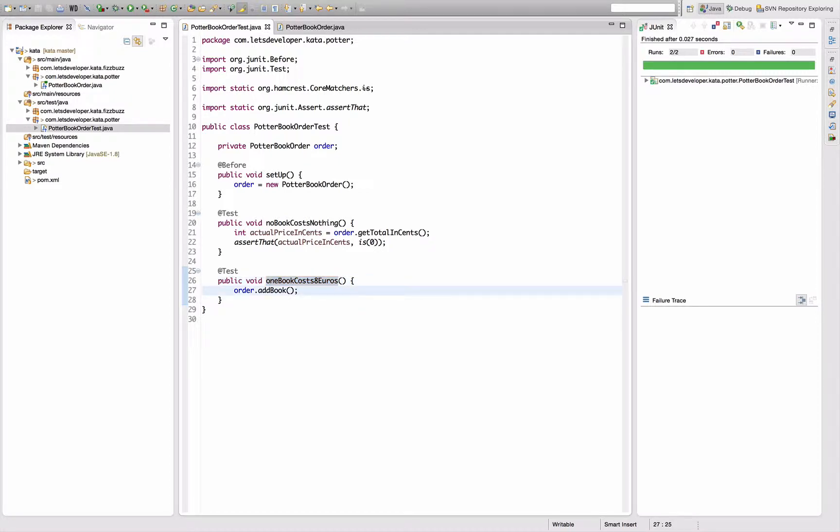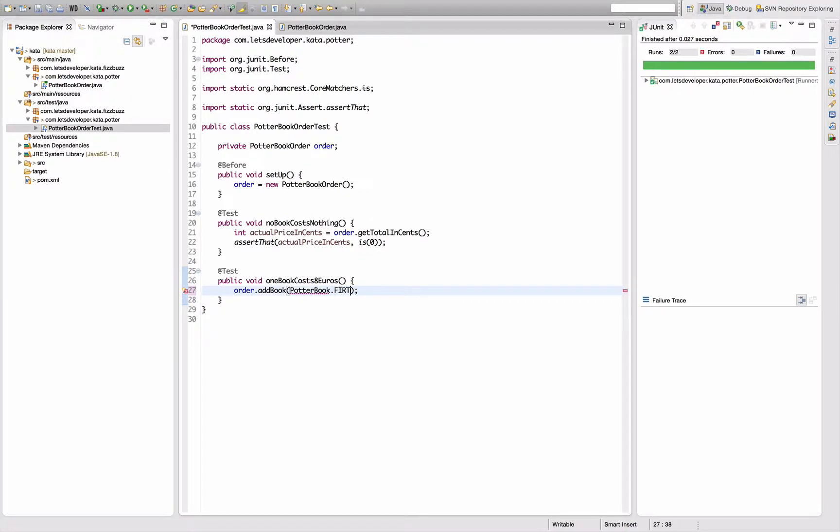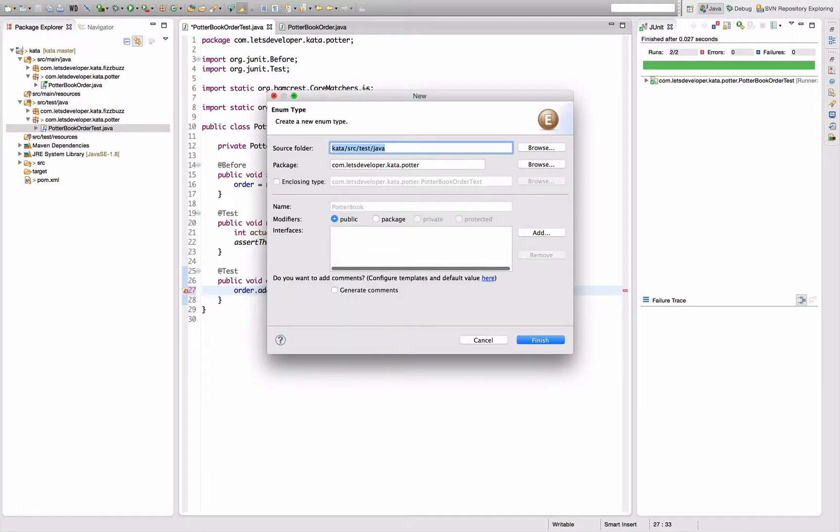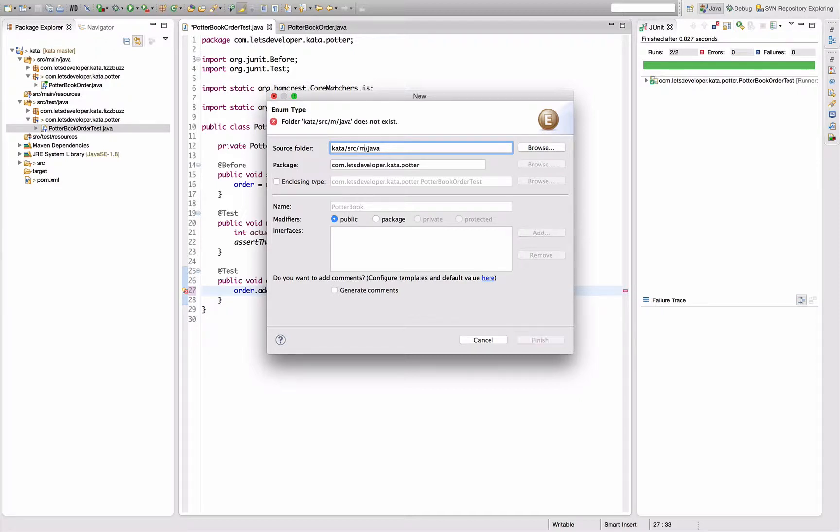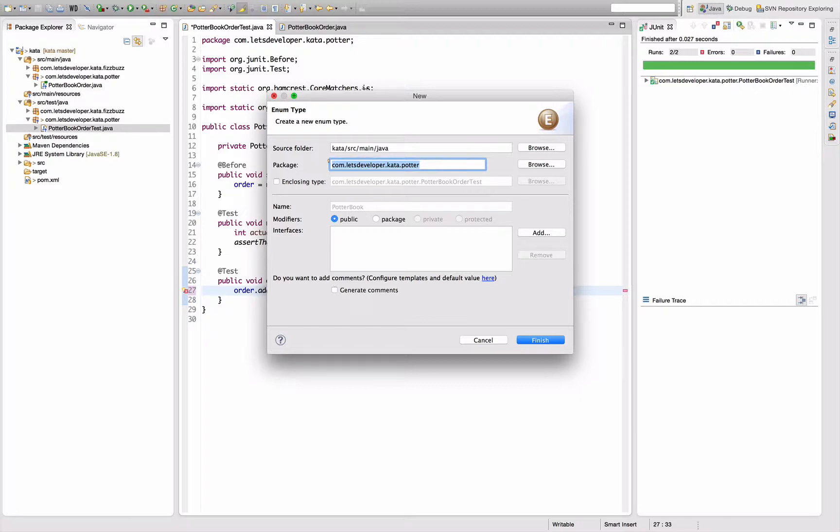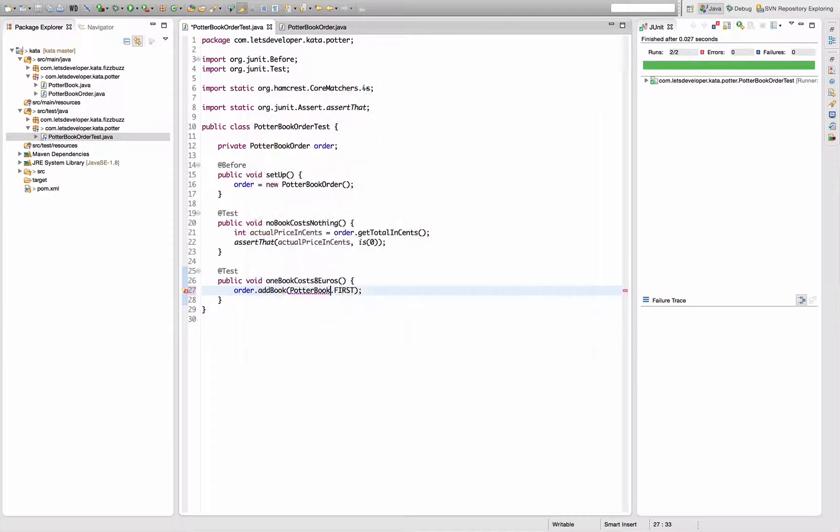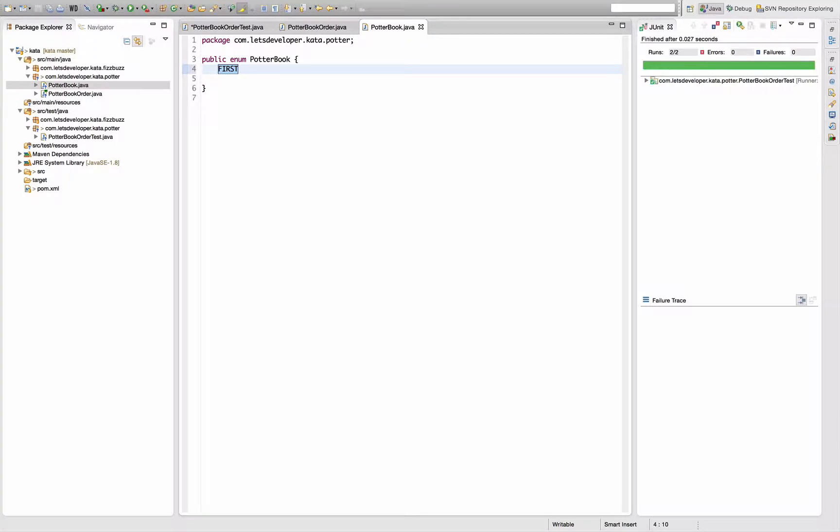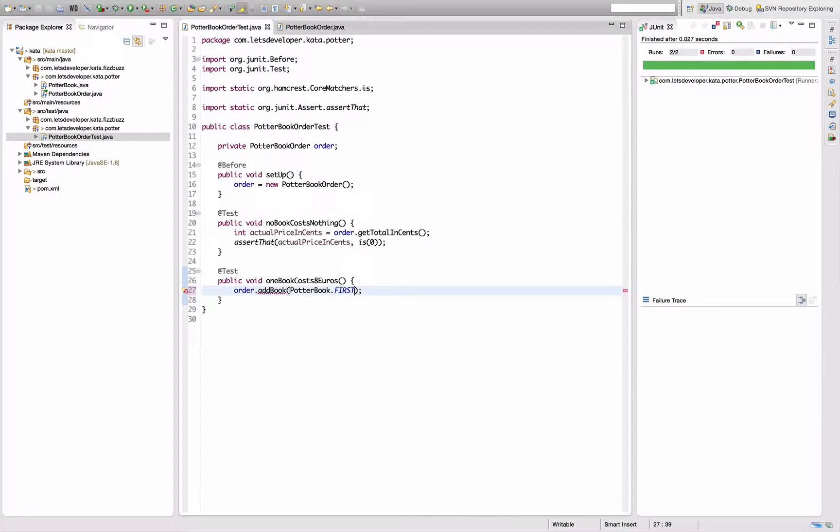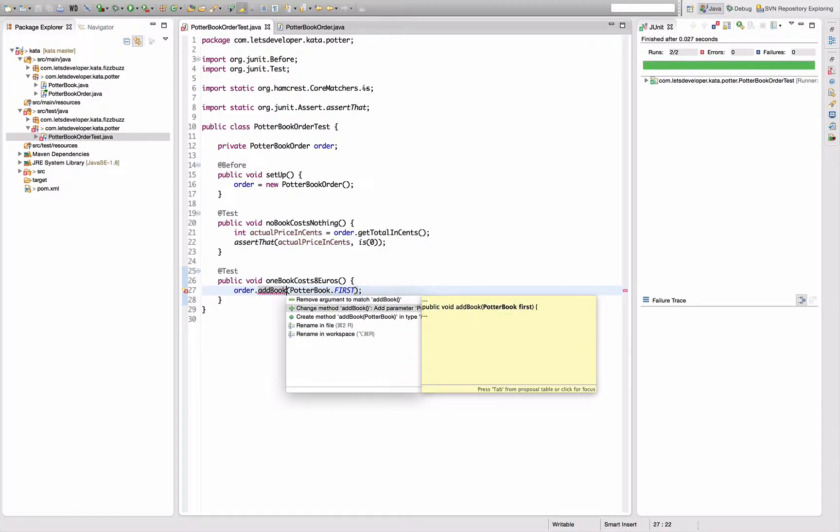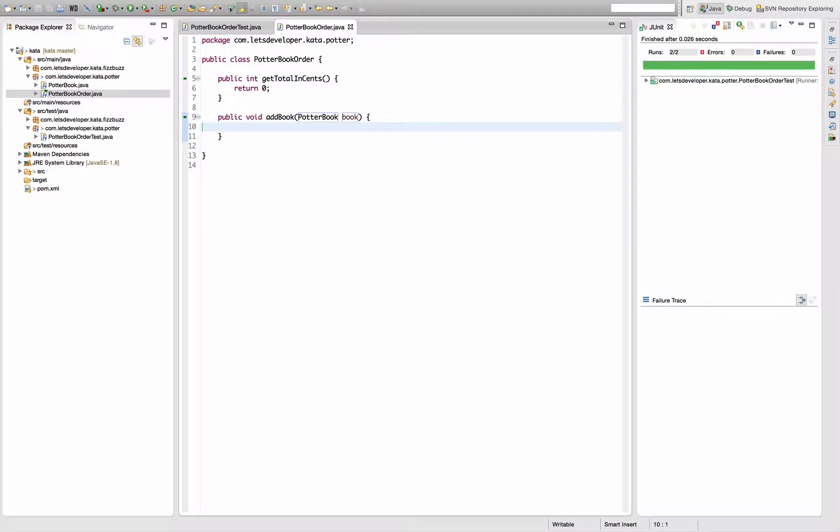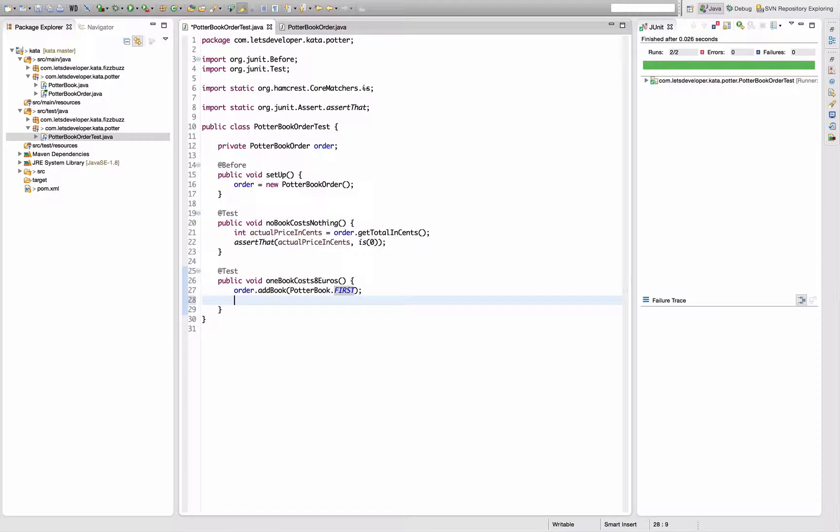One book costs eight euros. So I want to add the book. I'm going to model the book as an enum I guess. So say potter book dot first for the first book. Create enum potter book. Unfortunately there's no MoreUnit support for creating that one, but should be fine. Create in main. Everything's fine. And now I can auto generate the enum constant first here. Now the method is not working anymore because I need to add the argument. Add parameter, call that book. Tests running, tests running. Perfect.